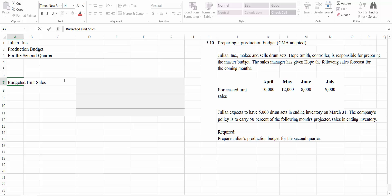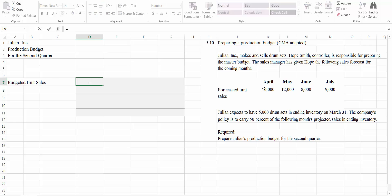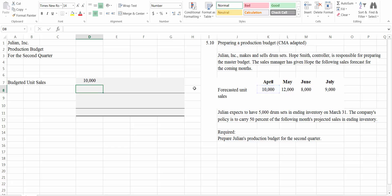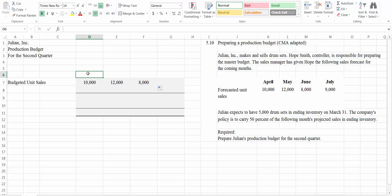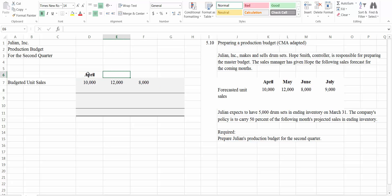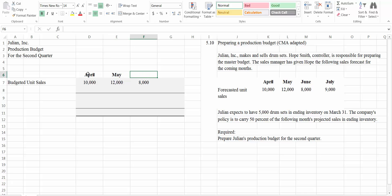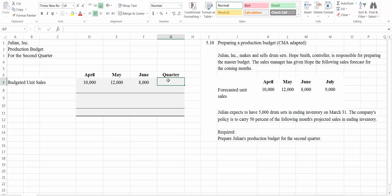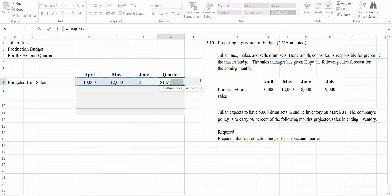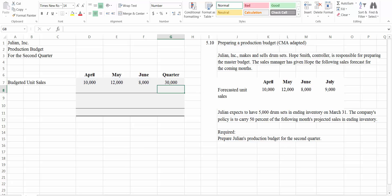And then we're just going to take our numbers from here and put them across. Let's label these months. This is going to be April, May, and June. And then here we'll put the quarter total. So our budgeted unit sales for the whole quarter, let's add up those numbers. And we have 30,000 in total for the quarter.